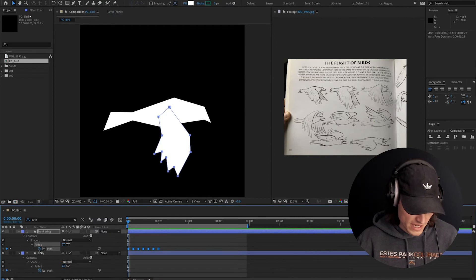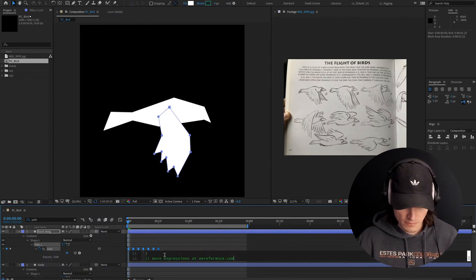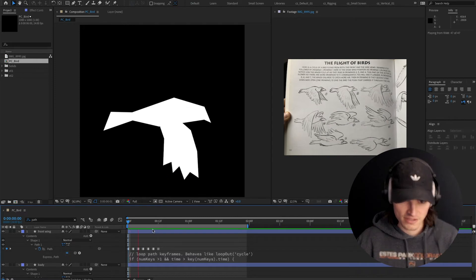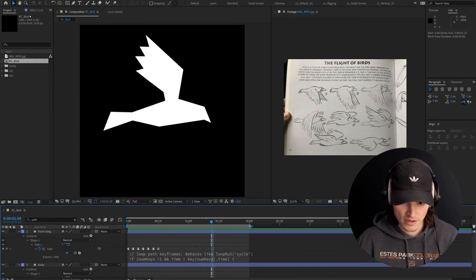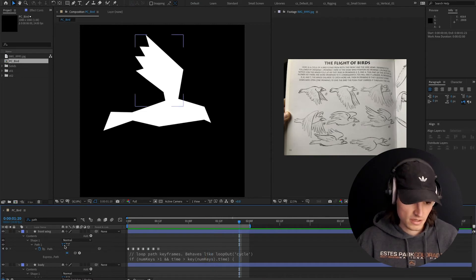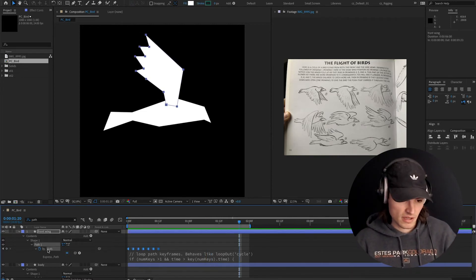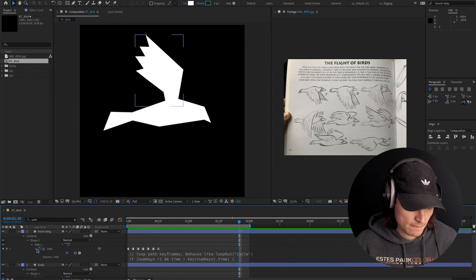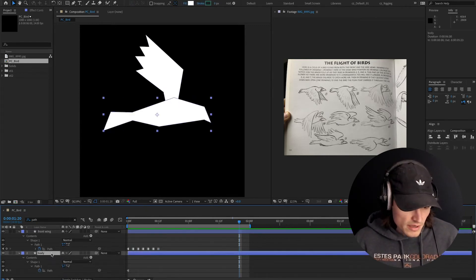I'm going to go back, Option-click on the stopwatch, and paste the expression. Now you can see we have a looping wing flap, which is super cool, because you can't use a normal loopOut expression on a path property. So we've got this.